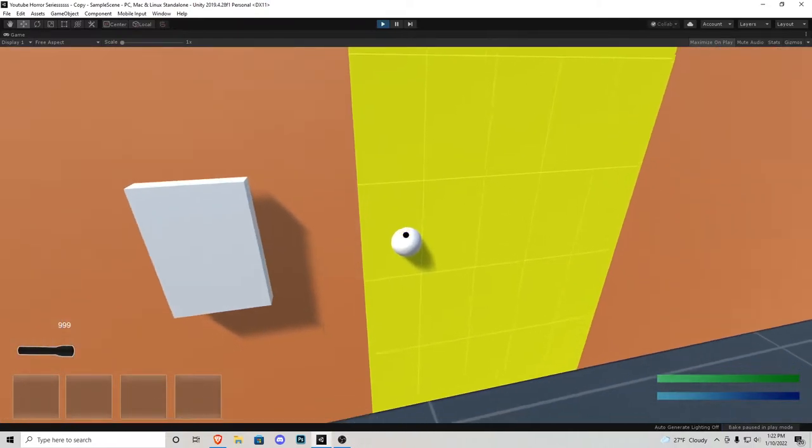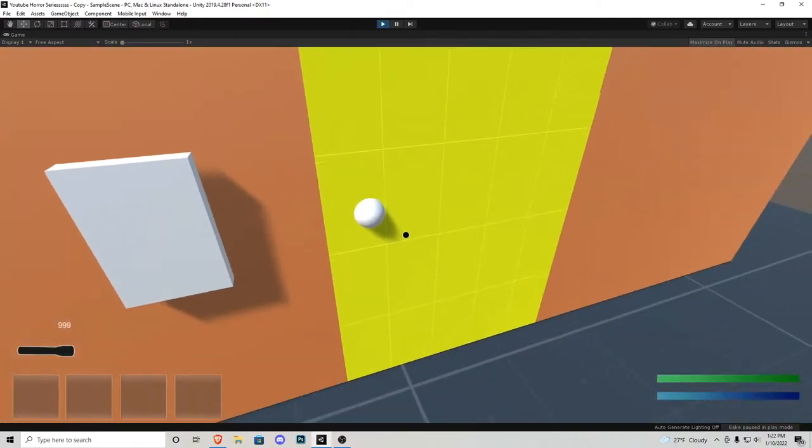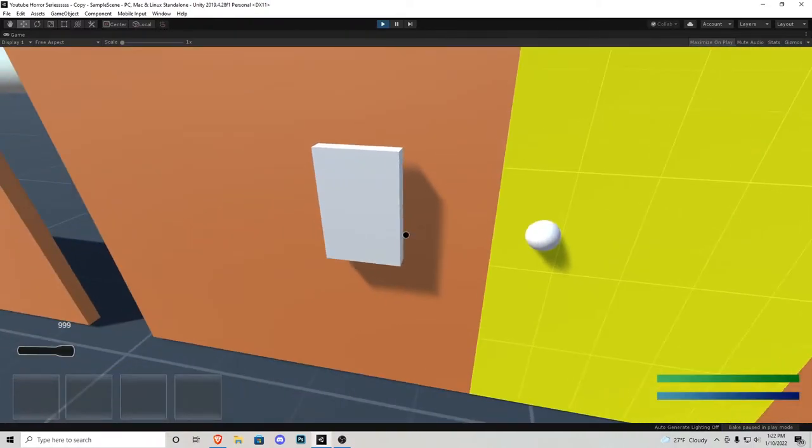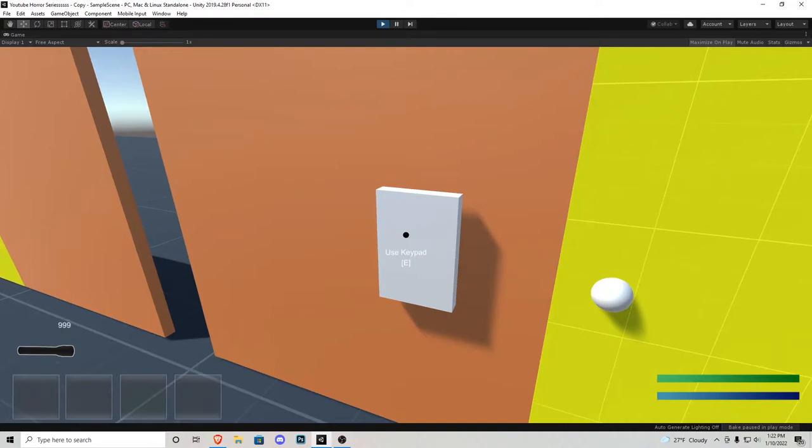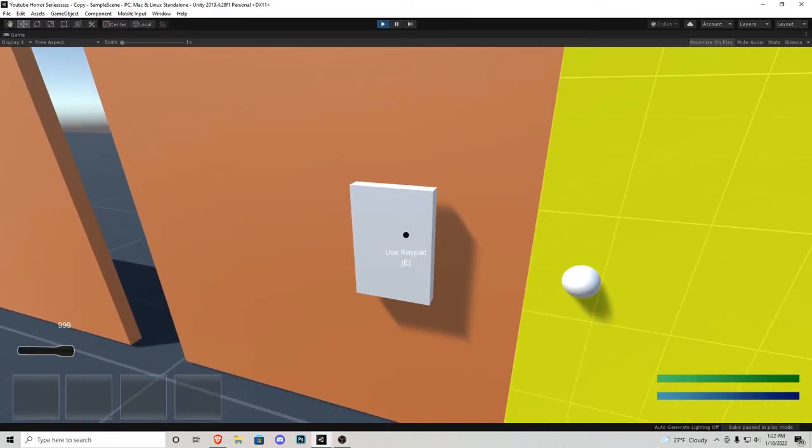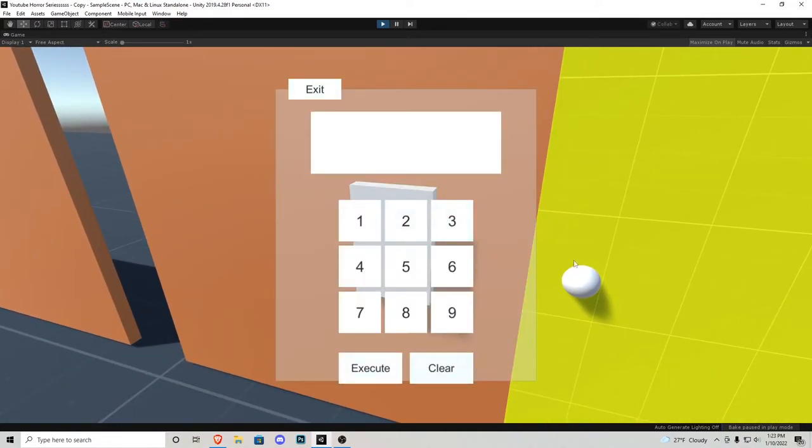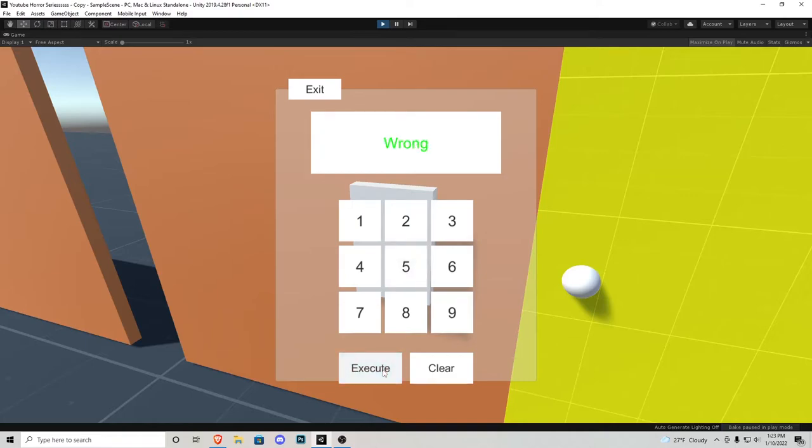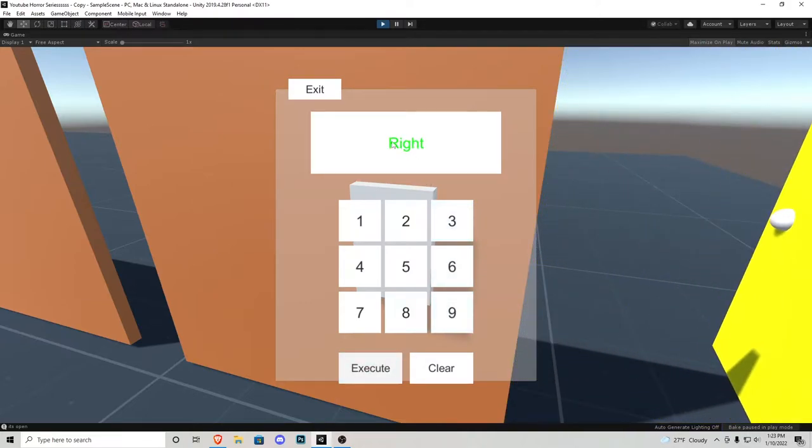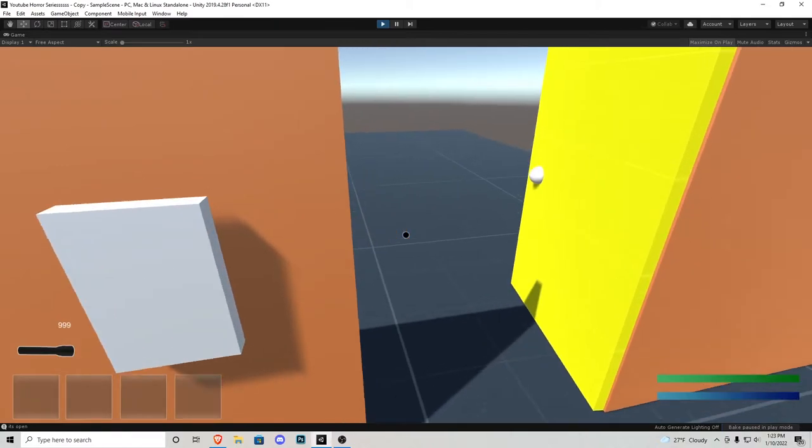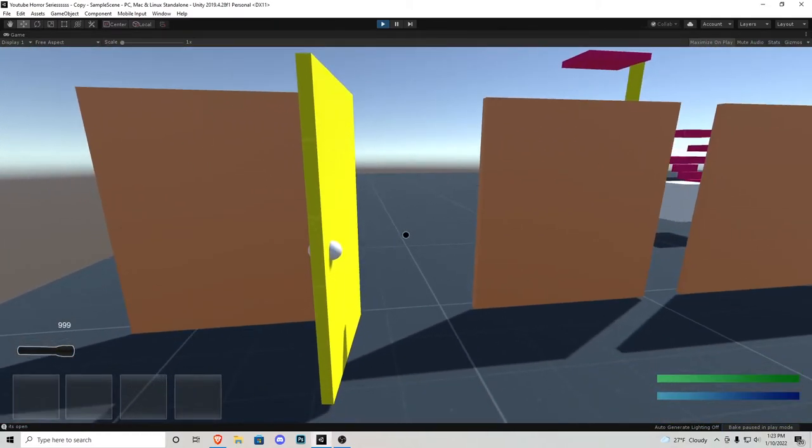If we walk over to this door, you'll notice we cannot do anything on it. But if you look at this object right here, this is my placeholder for the keypad. If we press E on it, this little keypad pops up. Let's try to type in a passcode - 1, 2, 3, 4, 5, and then press execute. It comes up saying wrong, so we'll have to clear it and then put the correct password in. And once we execute it, it says right, and we see the door swing open. Let's exit, and now we can go in and out of this doorway.